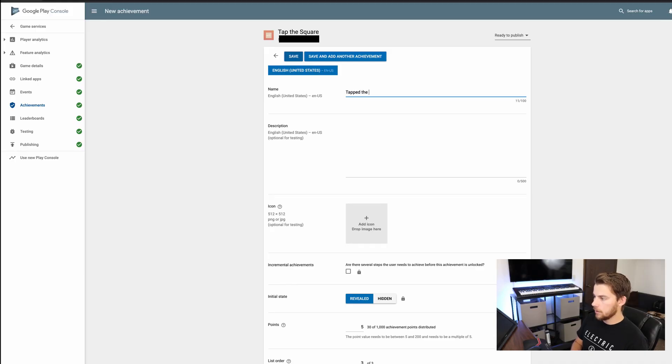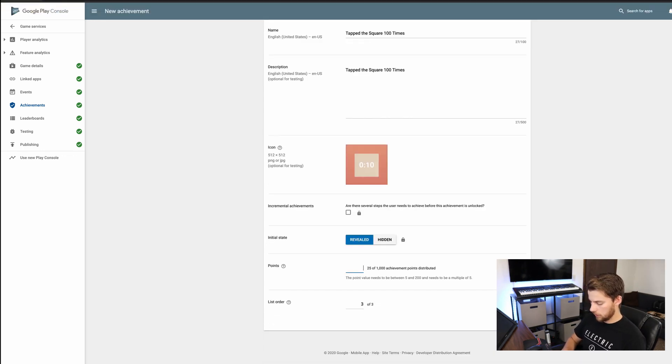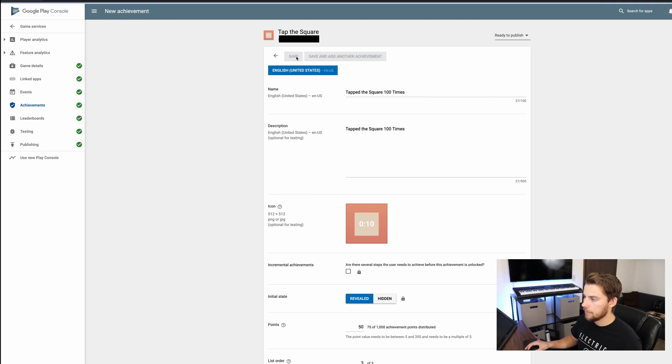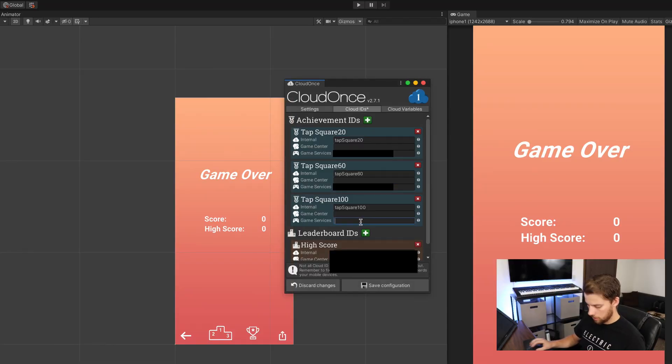For the final achievement, call it 'Tap the square 100 times' — this is the hardest, so give it 50 points. Save it, click back into it, grab the ID number at the top, and paste it into the CloudOnce editor. Now that we have everything handled on Google's end, let's jump over to App Store Connect.